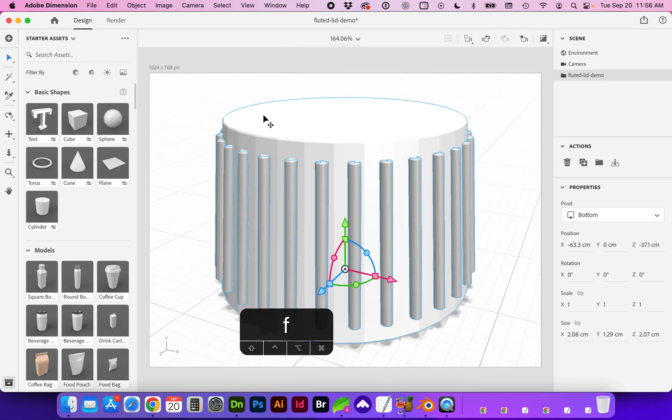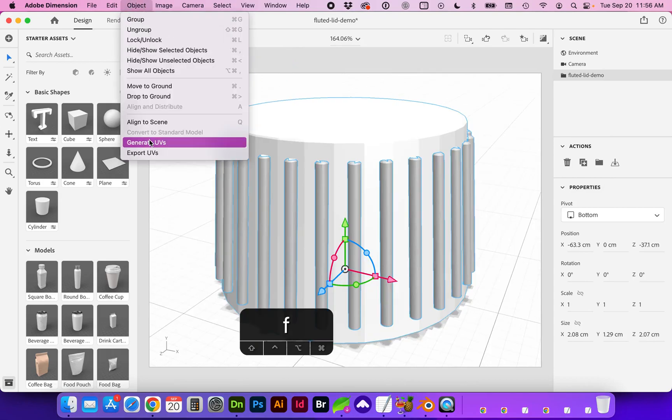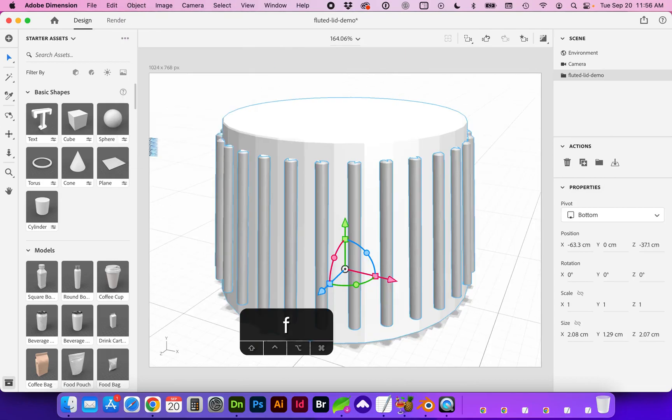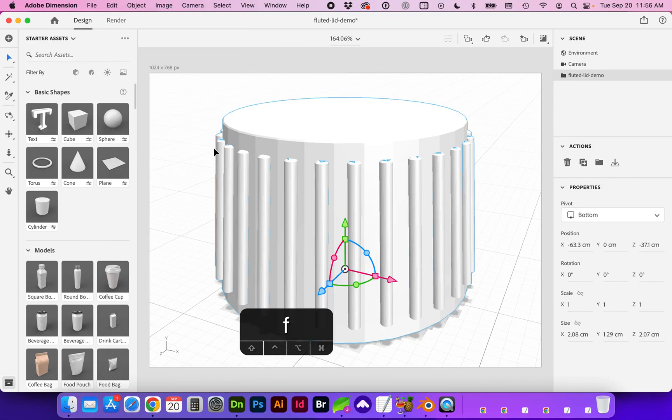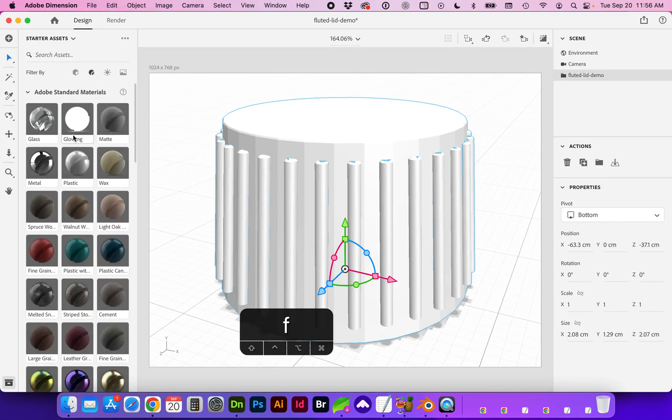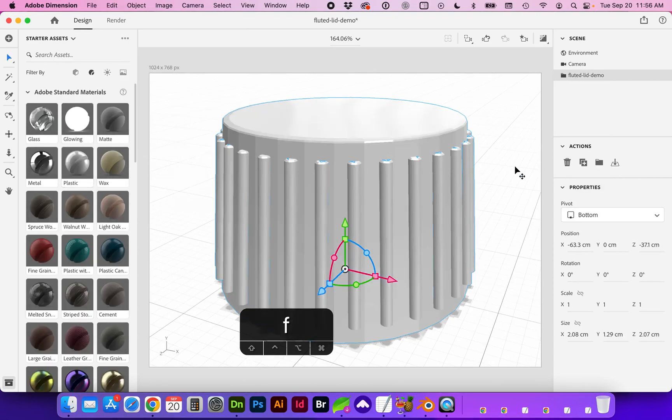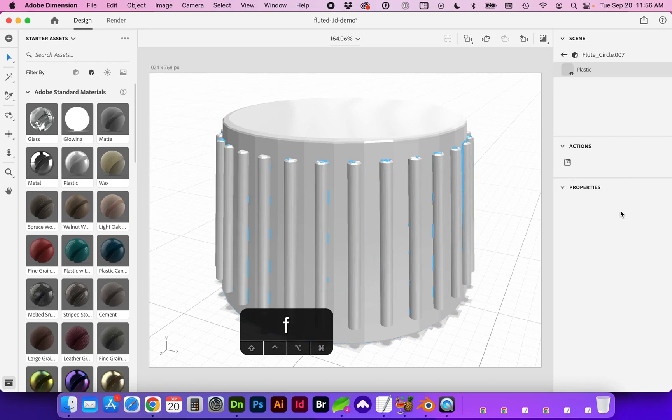Before I add materials I like to go to object generate UVs. And now I can apply materials. And we can adjust the color if you'd like.